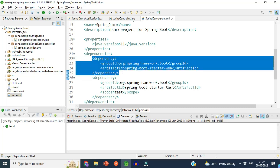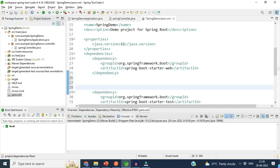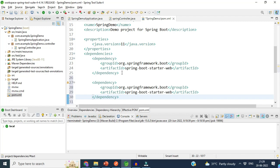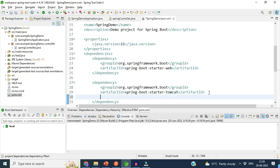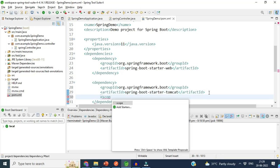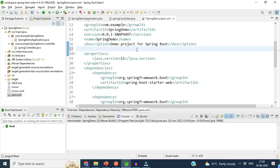We will change the scope of the Tomcat dependency to 'provided'. Here I will show you how we can change the scope to provided. This is our Tomcat dependency — we will just change the scope to 'provided'. This was step number one.